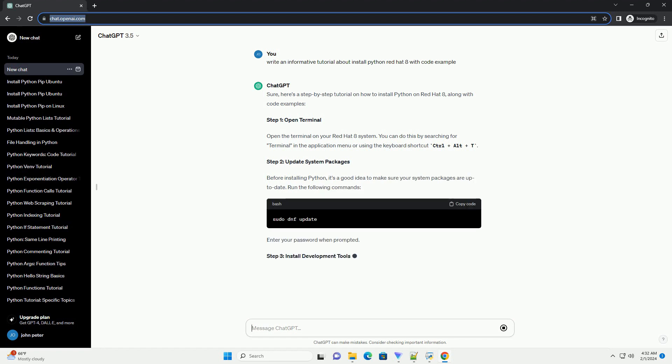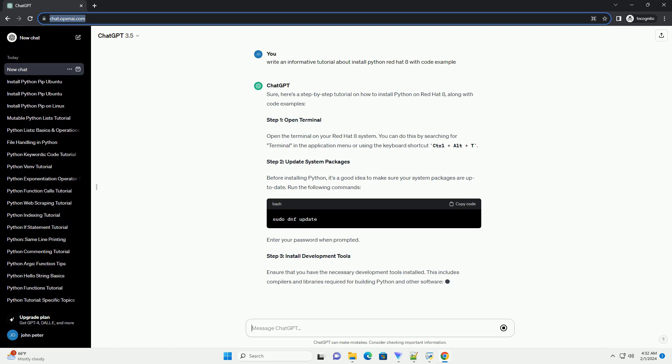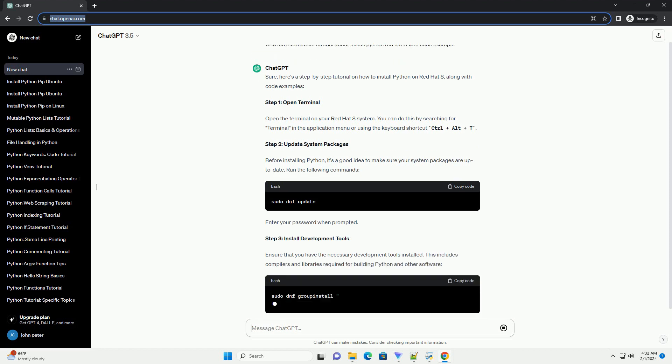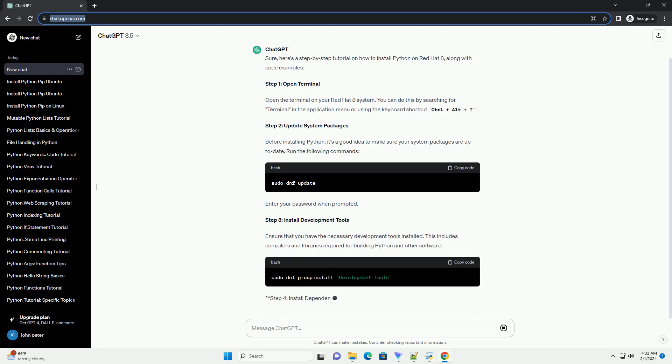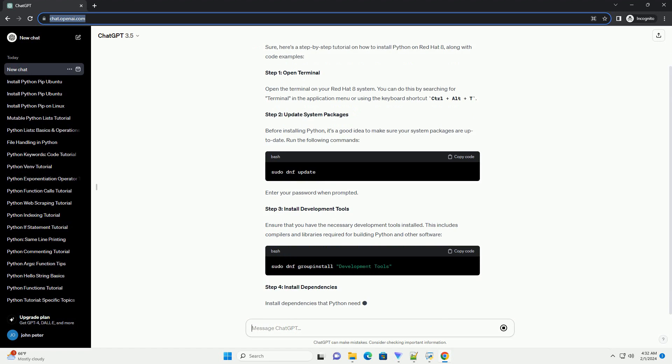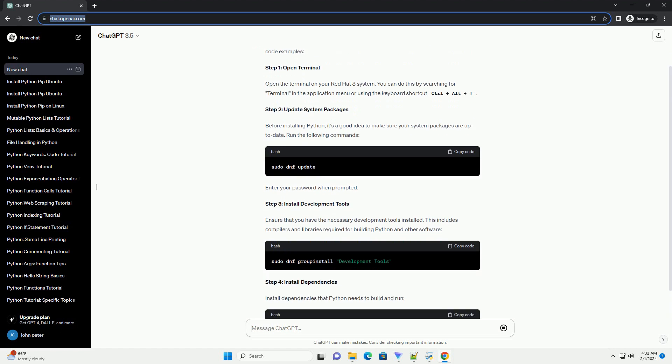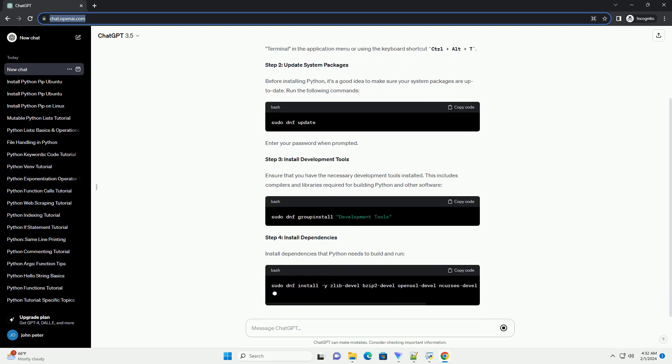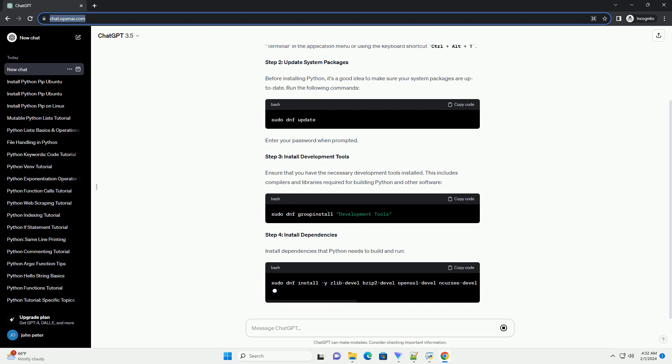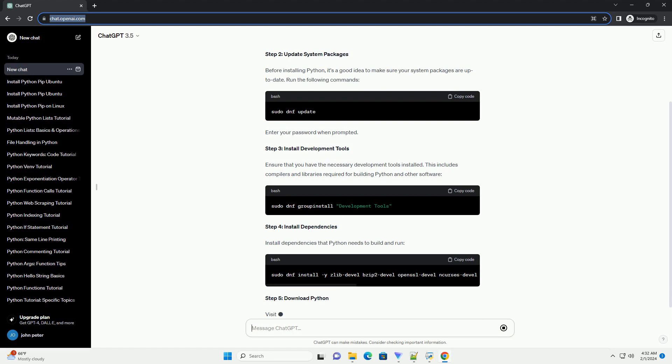Step 2: Update System Packages. Before installing Python, it's a good idea to make sure your system packages are up-to-date. Run the following commands. Enter your password when prompted.